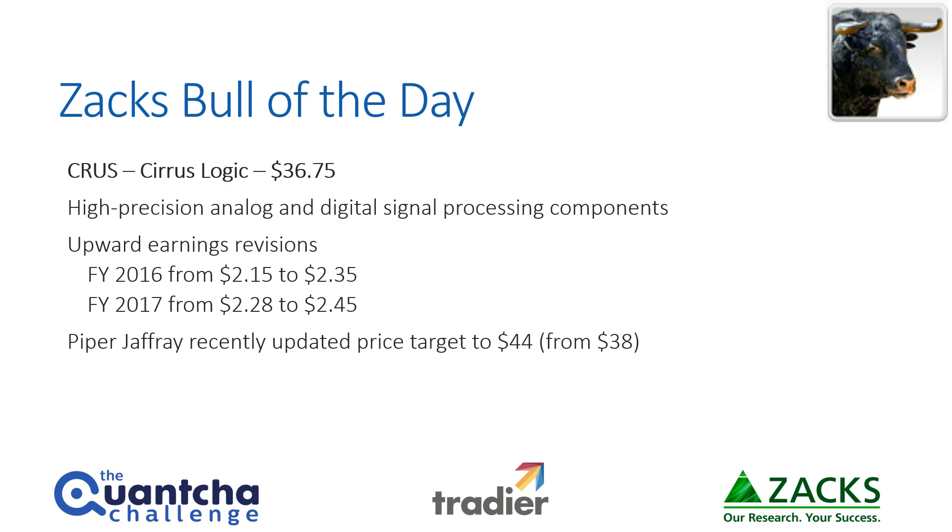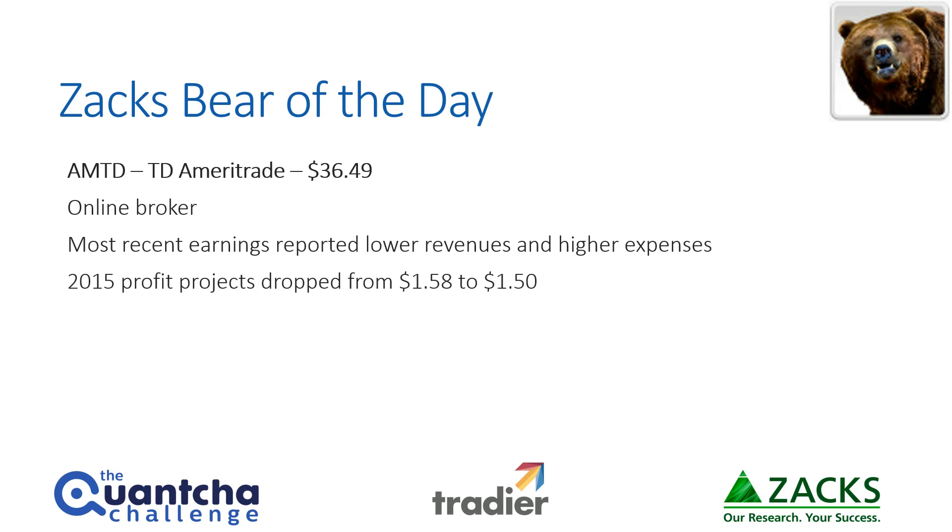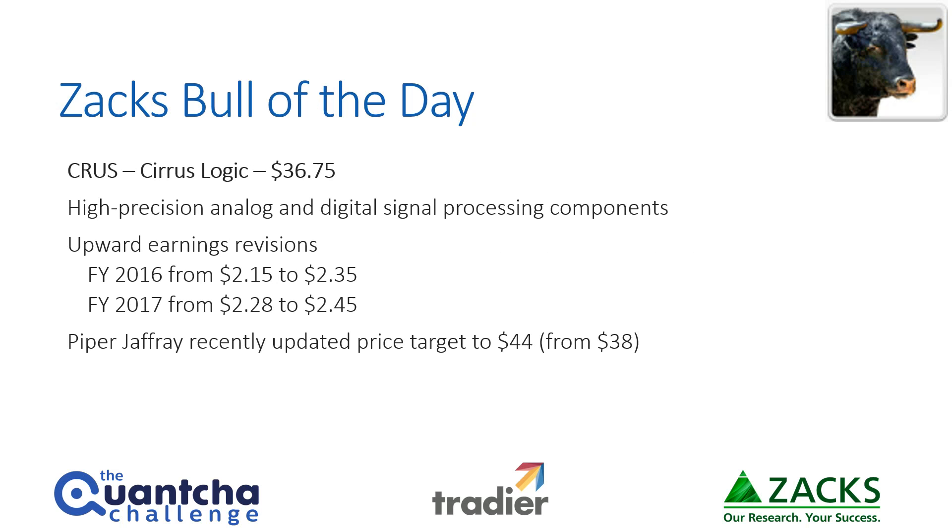So let's dig into Zacks' bull of the day, which is Cirrus Logic, recently trading at $36.75. They make high-precision analog and digital signal processing components, so their big customers are Apple and Samsung and those guys. A lot of opportunity for them, and they are really doing a great job.